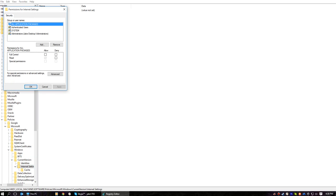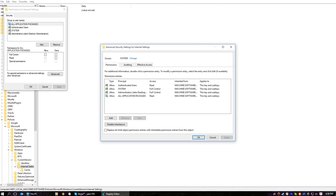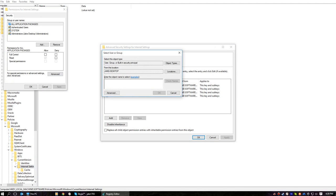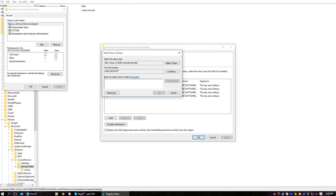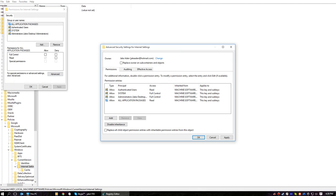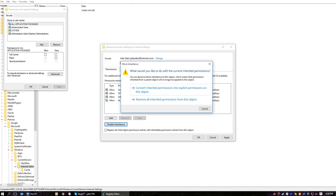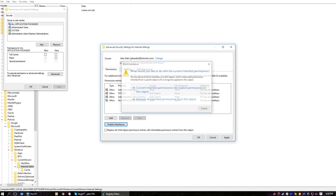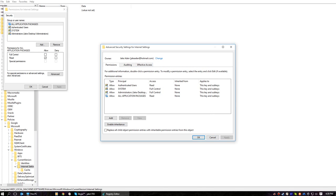We're going to go to Advanced, and you're going to change the ownership to your name. So, mine, I don't know what it is. Yep, there we go. Replace owner on subcontainers and objects. We're going to disable inheritance. We're going to go apply. Okay.